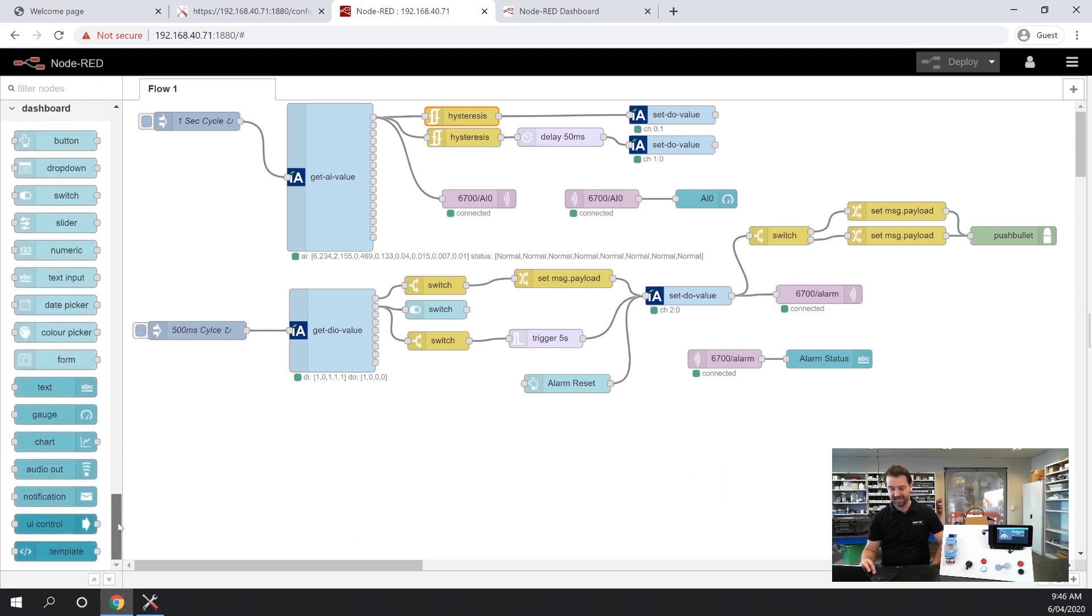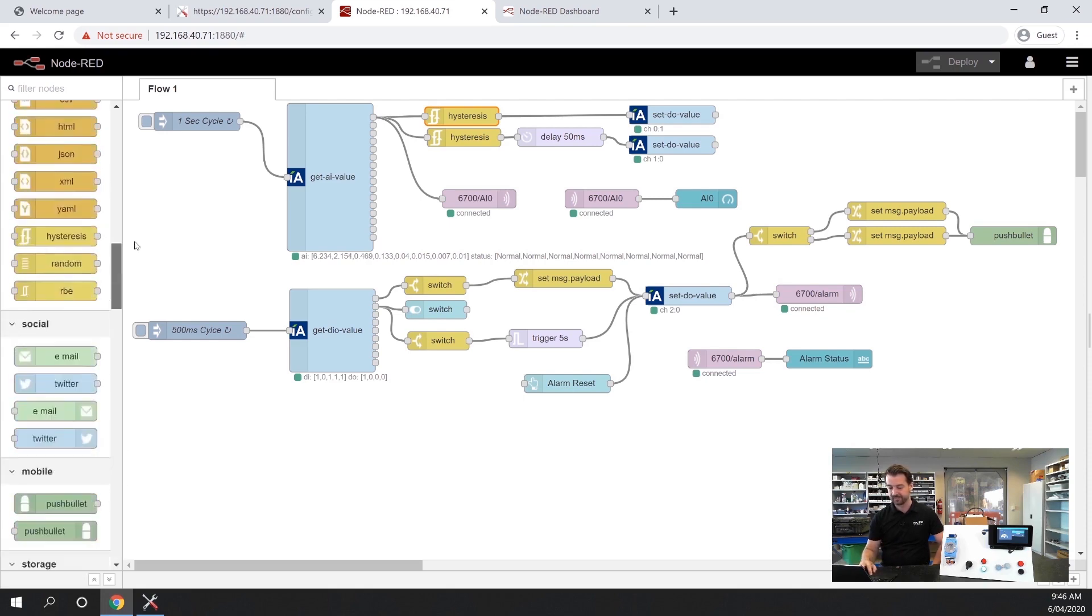Finally down the bottom we have some nodes for dashboarding and we'll talk about that a bit later in the video as well.